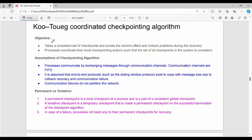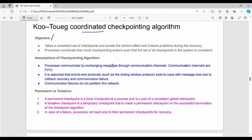As discussed in the previous video, we have a coordinated checkpointing algorithm. It takes a consistent set of checkpoints and avoids the domino effect. Processes coordinate their local checkpointing such that the set of all checkpoints in the system is consistent.